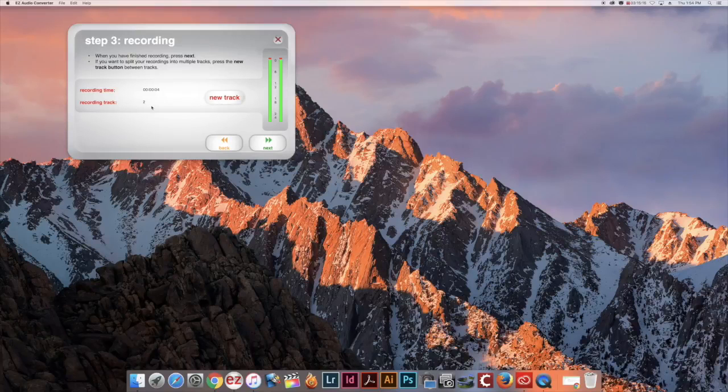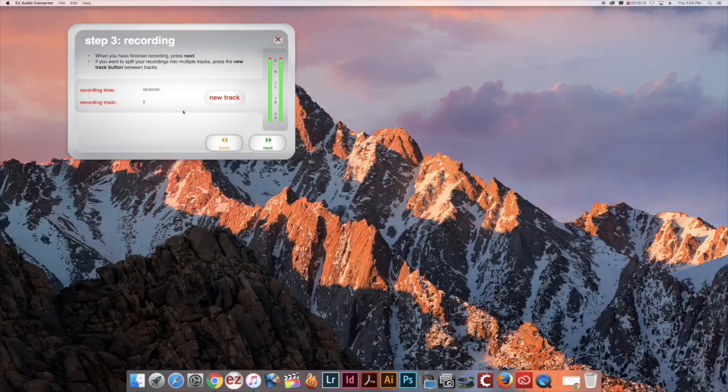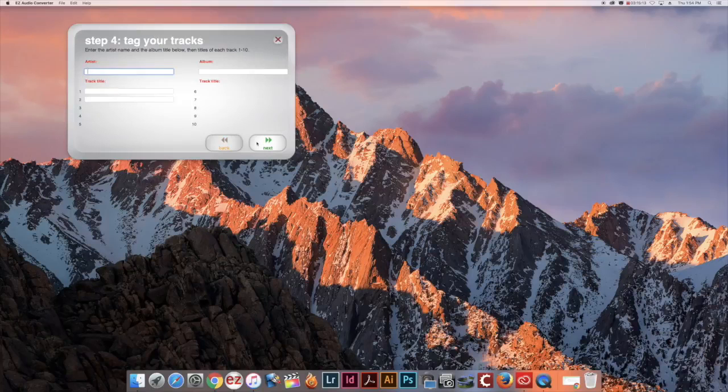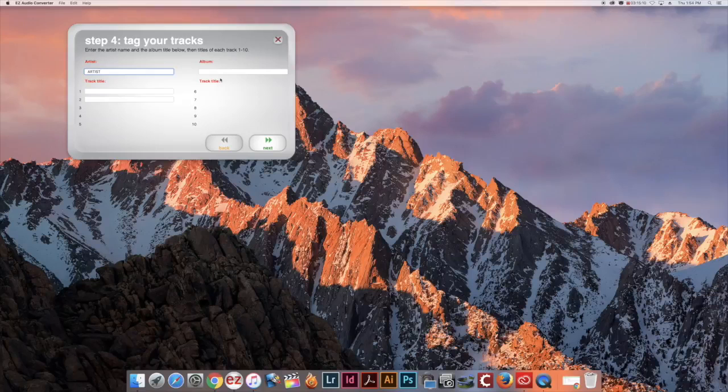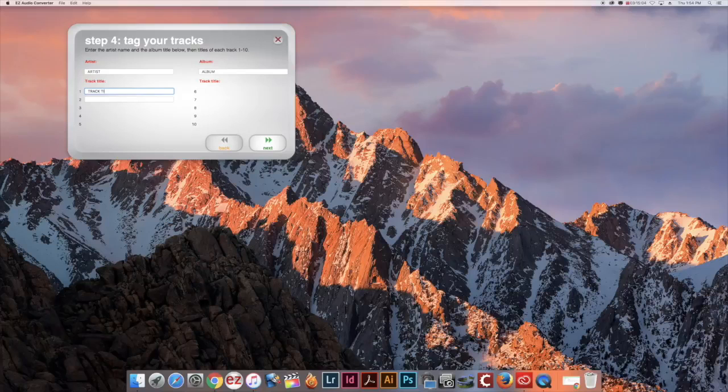Once the tape has reached its end, click Next. On this screen you can type in the artist's name, the album name, and any track titles or other information you would like to include.